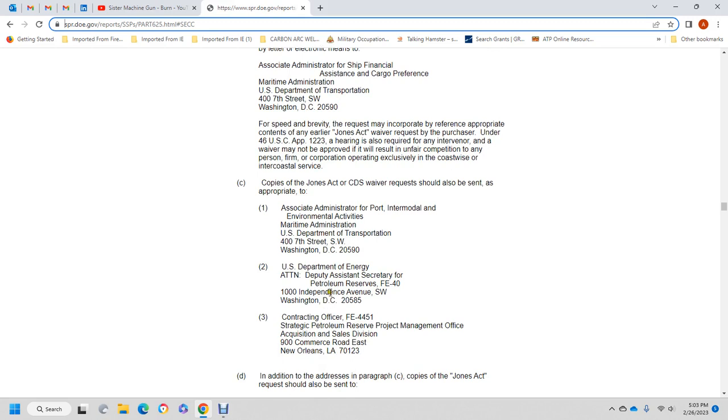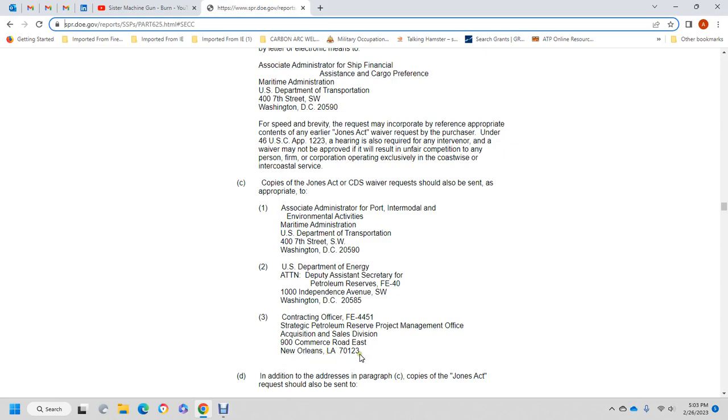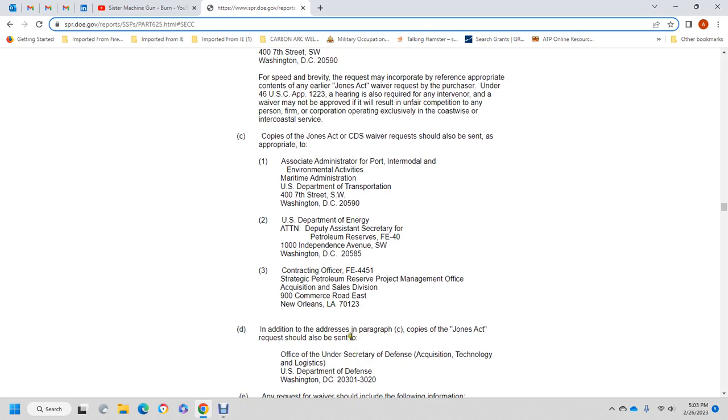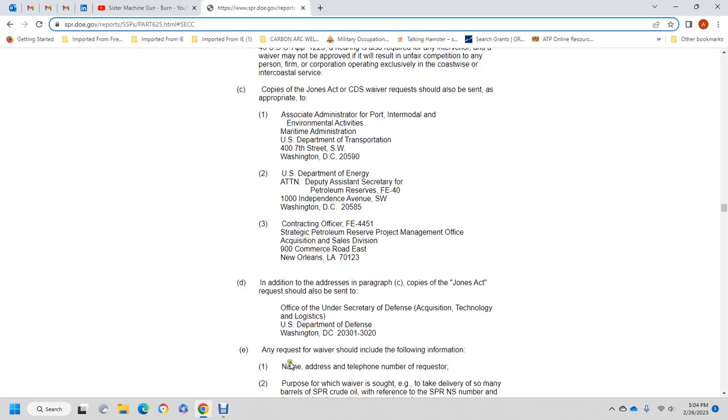In addition to the addresses in paragraph C, a copy of the Jones Act request should also be sent to the Office of the Under Secretary of Defense for Acquisition, Technology, and Logistics, U.S. Department of Defense, Washington D.C. 20301-3020.